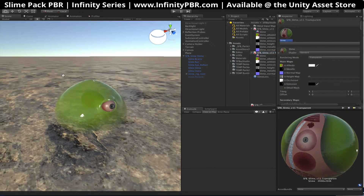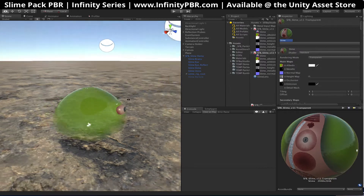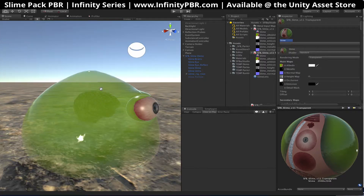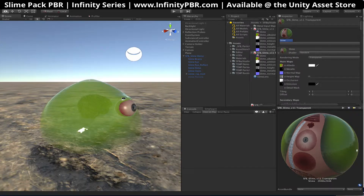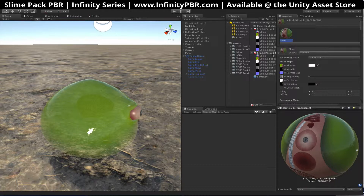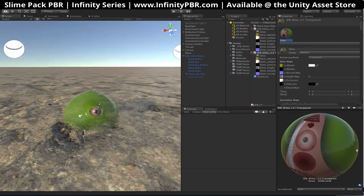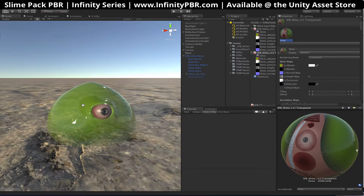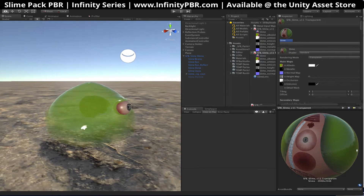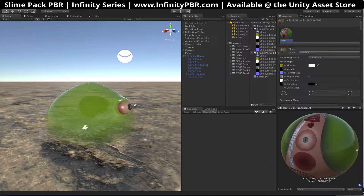Welcome to the quick start guide for the slime character. This is the basic set for all of our characters really. The big thing about our characters that separates them from most of the rest is that we use procedural materials — substances that allow you to change the look and feel of the characters and create lots of variety.